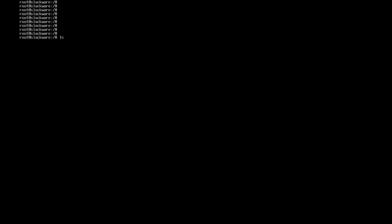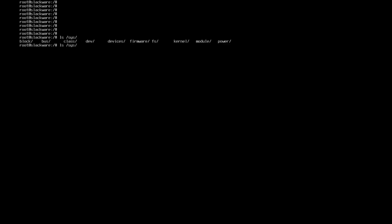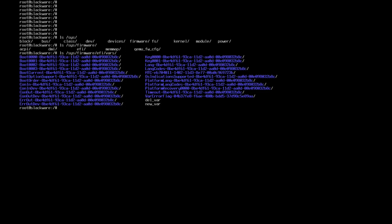Now let's check if the system is booted into EFI or not. Let's run ls /sys/firmware/efi/efivars. As you can see, our system is booted into EFI.